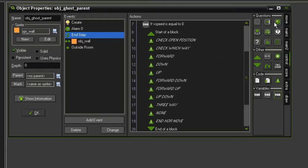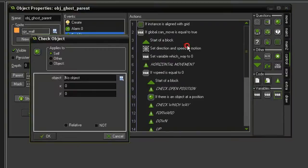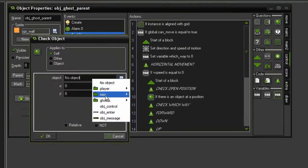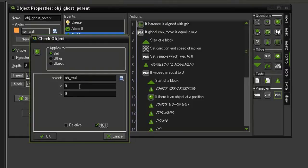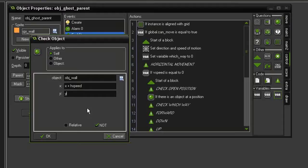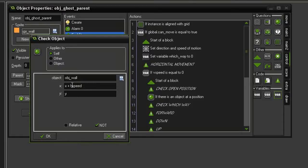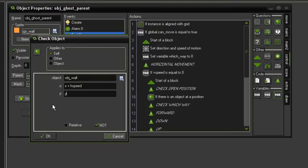So the first thing we'll do is come check object. We will test for an object wall, set it to not, because we only want to add these numbers if there is not a wall in the way. And this first one is going to be an x plus h speed y of y. So this is going to be checking to see if there is a wall in front of the ghost. And since we are using h speed, and h speed can be positive or negative, it will essentially look for a wall either on the left or the right, depending on which direction the ghost is going in.